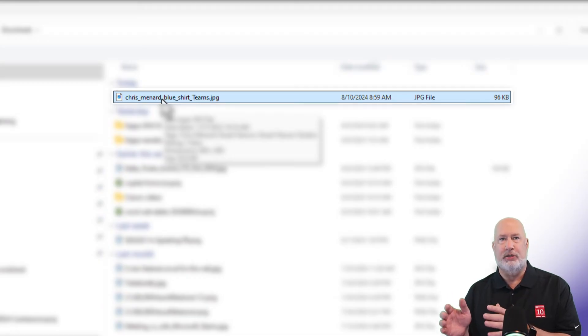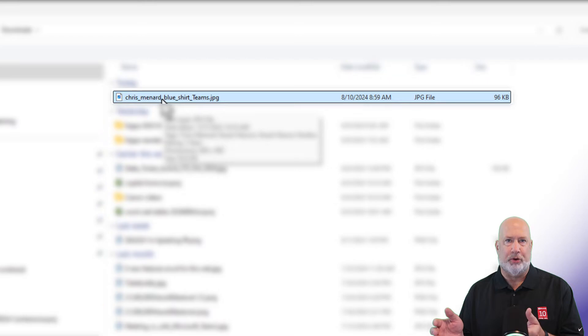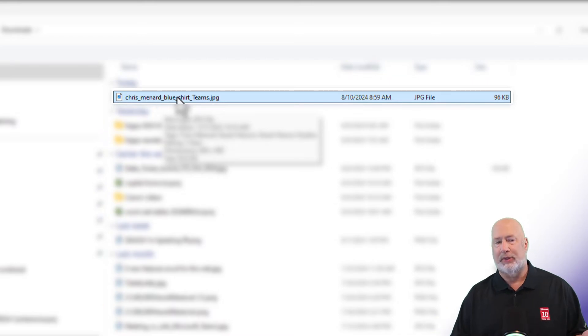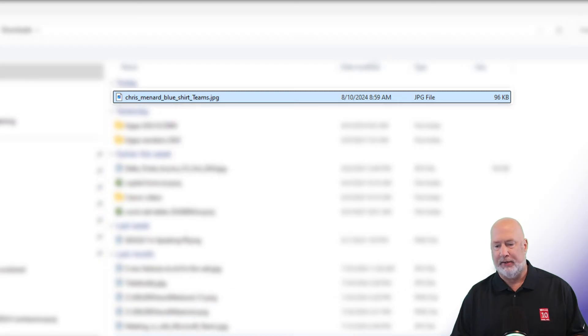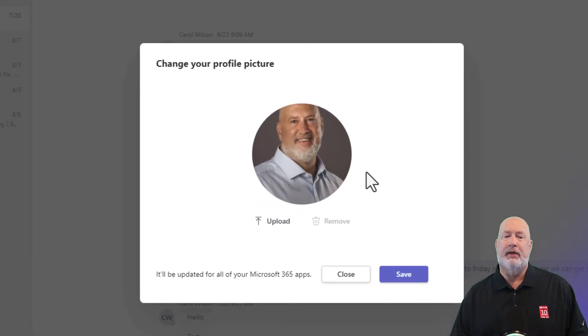That is way too big to be using for a profile picture. So I just resized it down. Plenty of apps to resize it down that are free. I'm going to click on open.